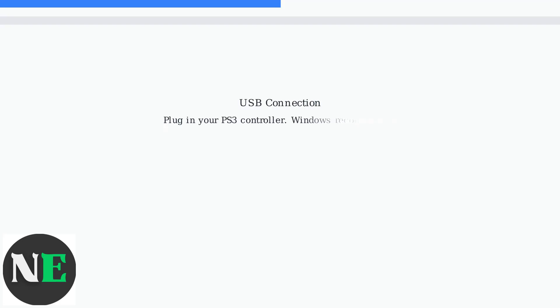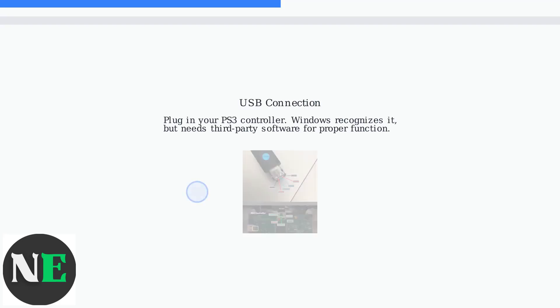For USB, just plug it in. Windows will recognize something, but it won't work properly without extra software.